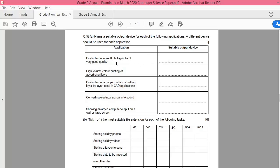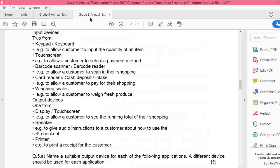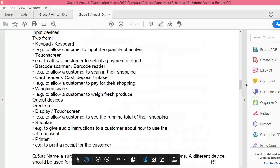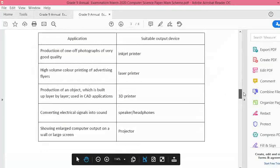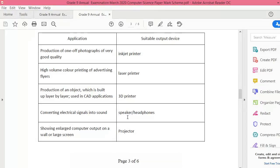You see, sometimes you can be asked to write an application, and sometimes the application is given and you have to write a device for it. Production of photographs of very good quality, high volume color printing of advertising flyers, production of an object which is built up layer by layer using 3D applications, converting electrical signals into sound, showing large computer output on a wall or large screen.